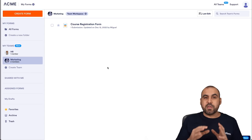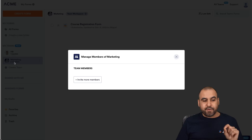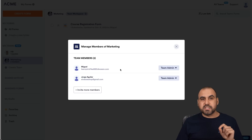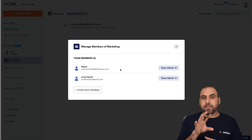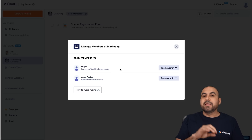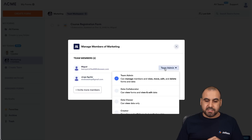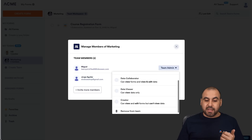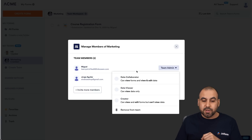To view the team members that have access, in the left section there's an area that shows the member count. If I click on this, we're able to view all the team members with access to this particular workspace. One cool feature is that you can change the access level — for example, I can click on Miguel's team admin role and change them to collaborator, data viewer, creator, or remove them from the team. We can also invite more team members.